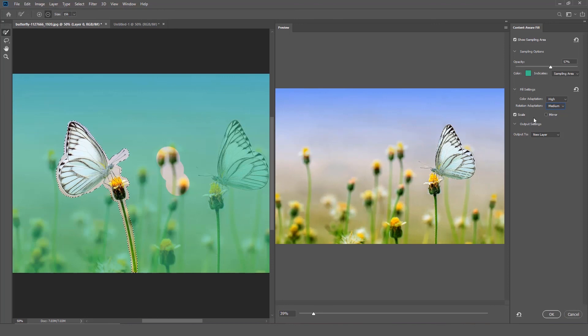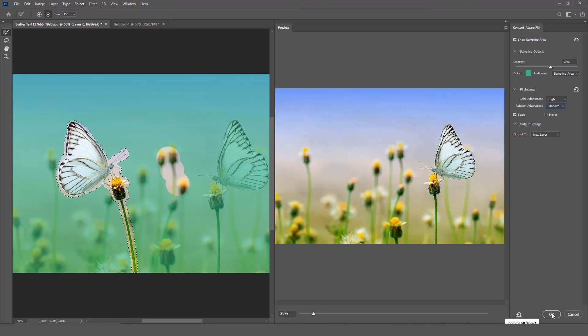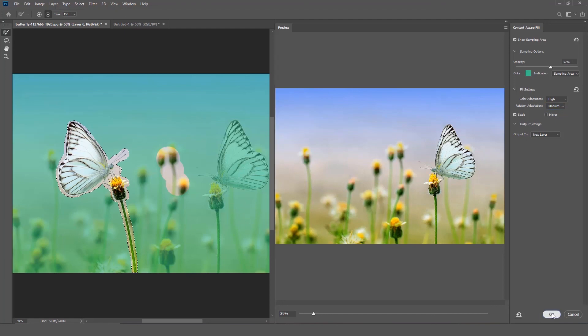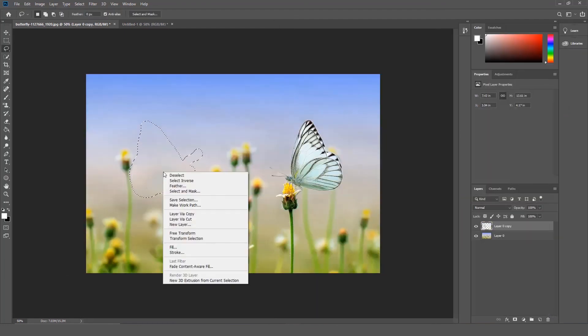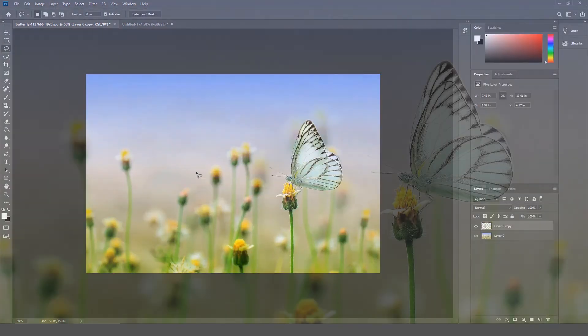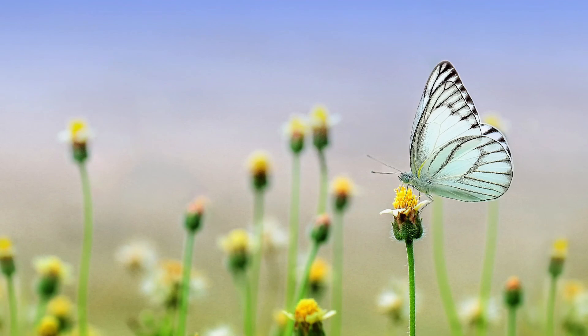Output gives you the different output options. So that is how you would use the new Content-Aware Fill.